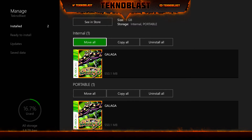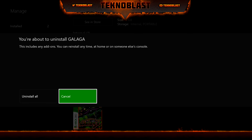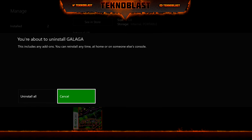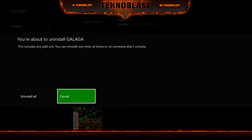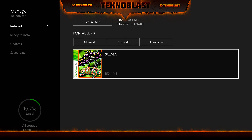I have the game on both drives, so I want to uninstall on one of them. I go to the internal and select Uninstall. It confirms I'm going to uninstall Galaga on the internal — and it's gone.